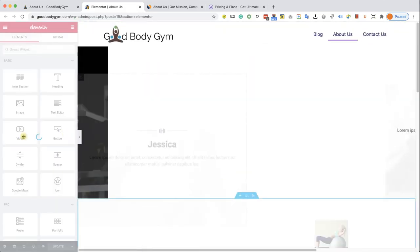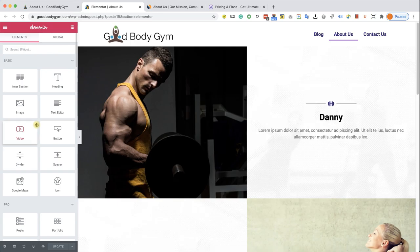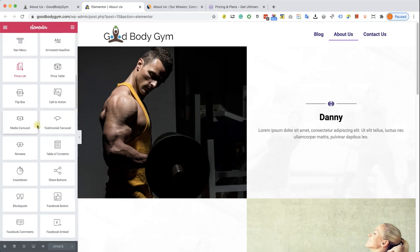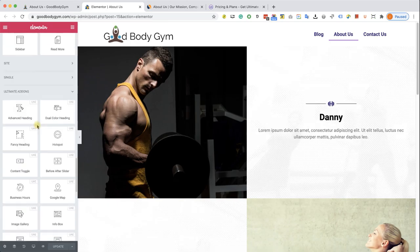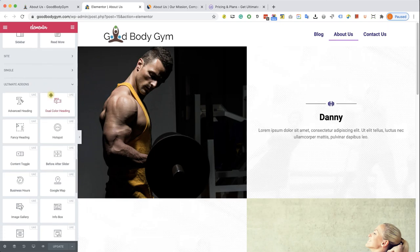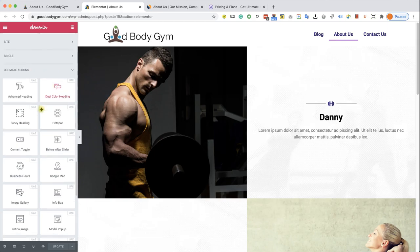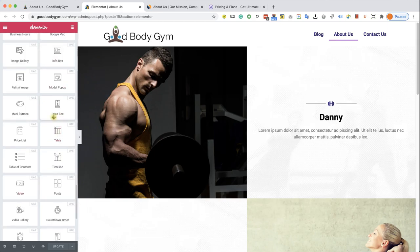And what's nice about all those libraries is that they're using the Elementor interface. And all the widgets can be found here in the Elementor sidebar. Just scroll down and you will see the new section, Ultimate Addons, because we activated the plugin full with many new widgets.